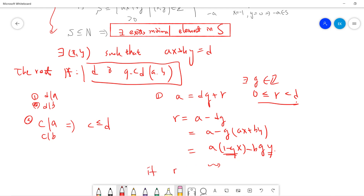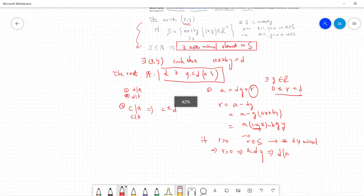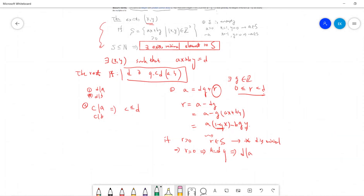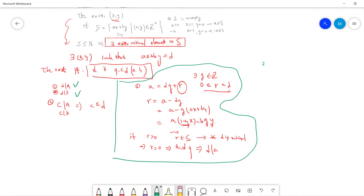But if r > 0 then r belongs to S, which contradicts that d is the minimum. So the only possibility is r = 0. When r = 0, we have a = dq, so d is a divisor of a. By a symmetric argument, d is also a divisor of b. This completes the proof of the first part.